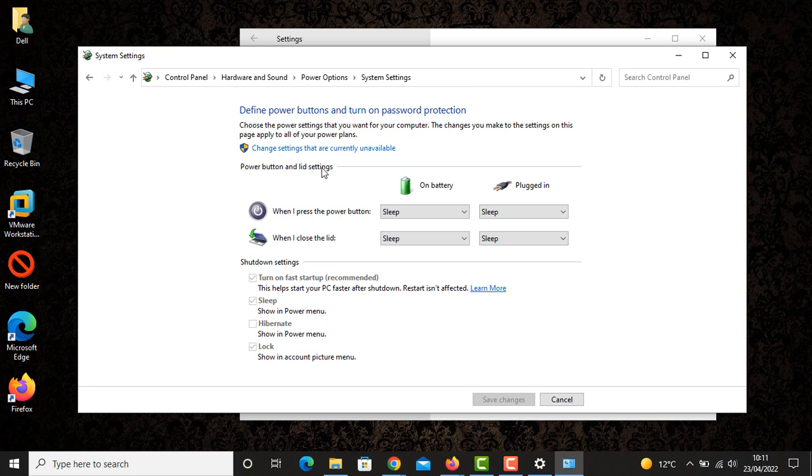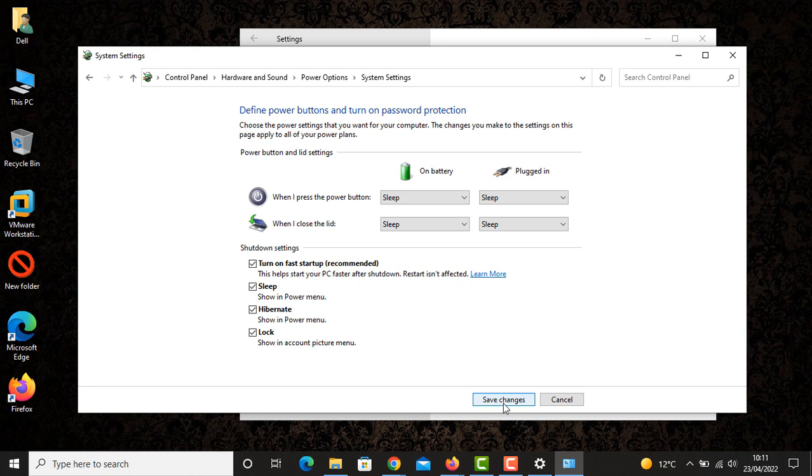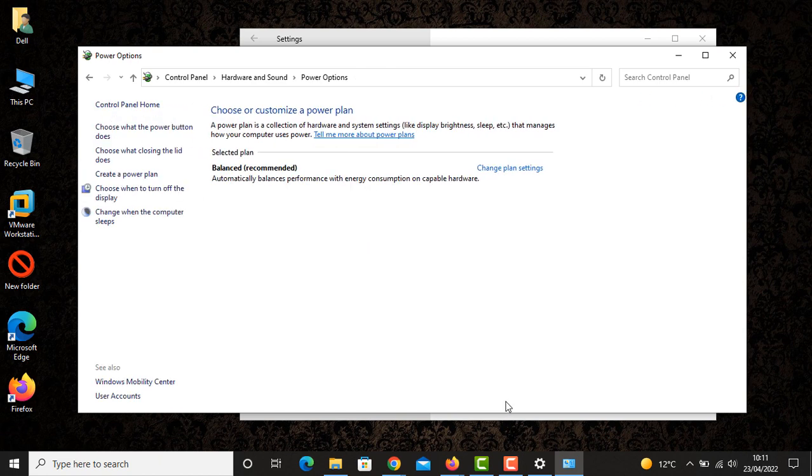Click on this link, and then the hibernation option will become available. Check this option, and then save the changes.